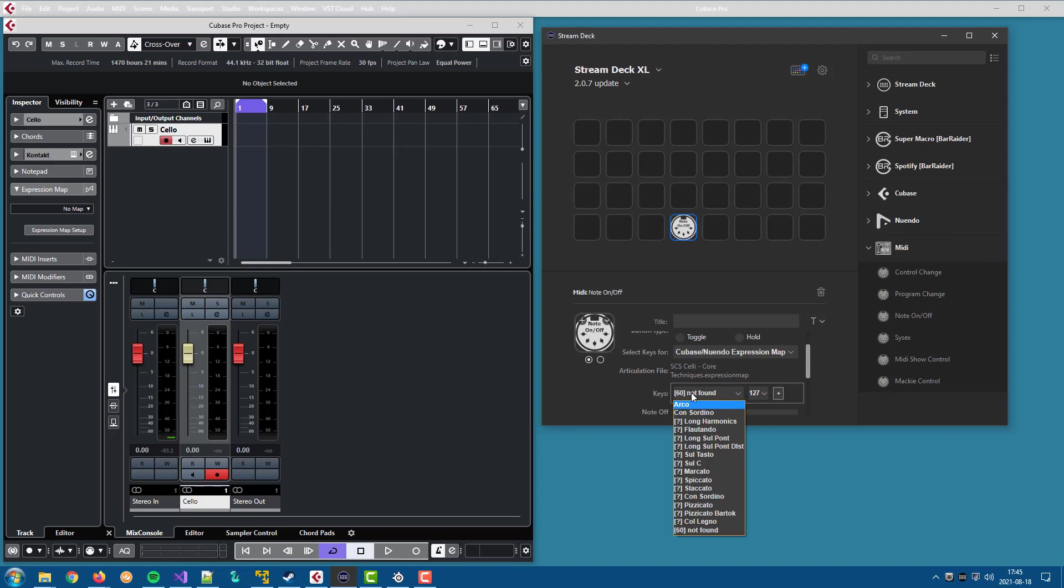So if you want to use all of them, you need to assign keys to all of them. That's basically it.